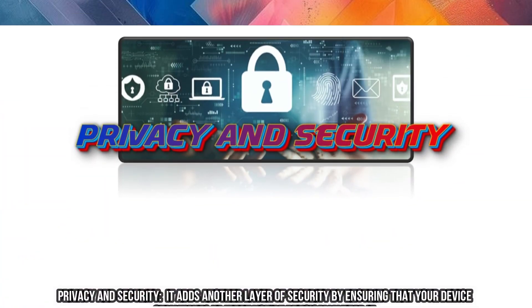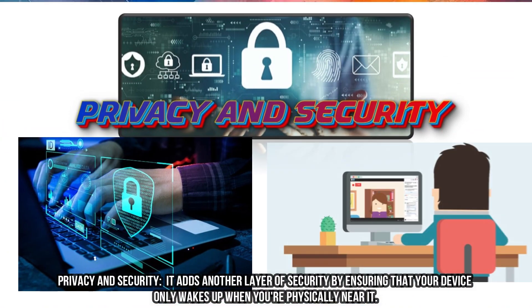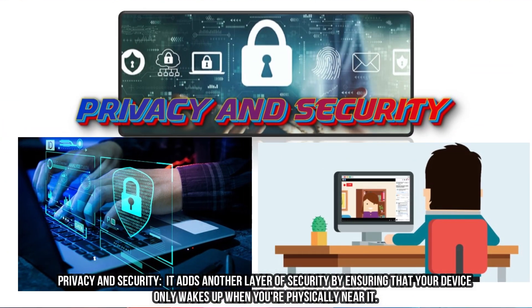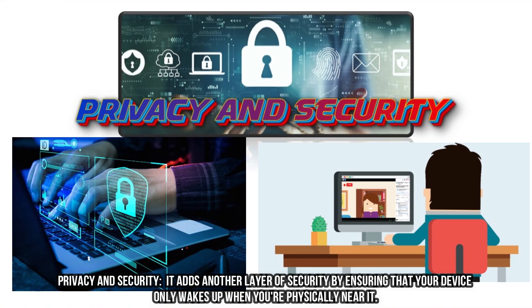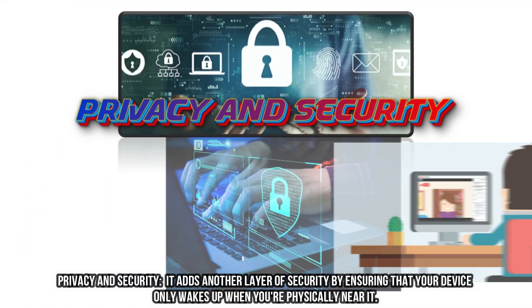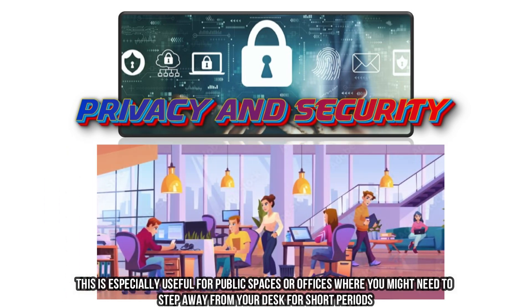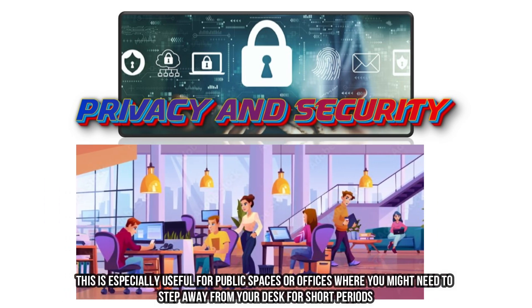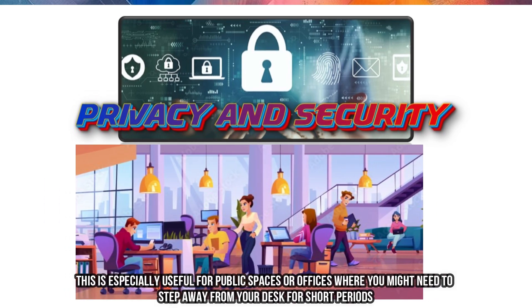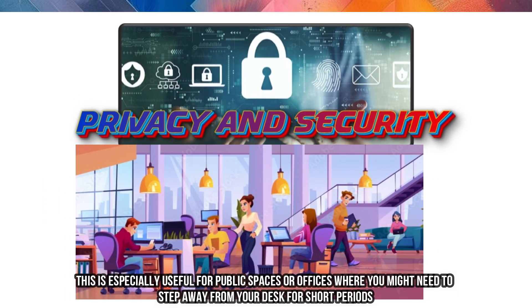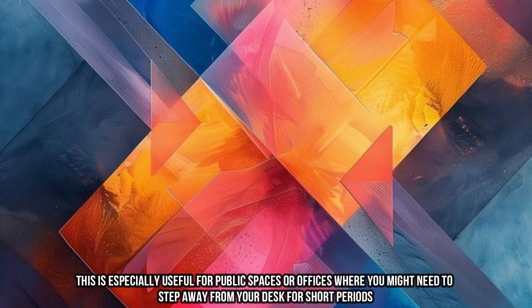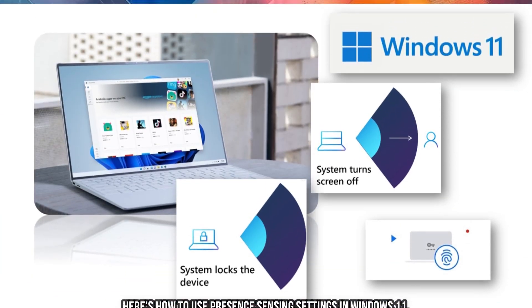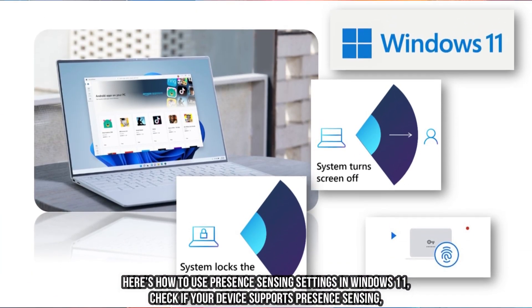Privacy and Security. It adds another layer of security by ensuring that your device only wakes up when you're physically near it. This is especially useful for public spaces or offices where you might need to step away from your desk for short periods. Here's how to use Presence Sensing settings in Windows 11.